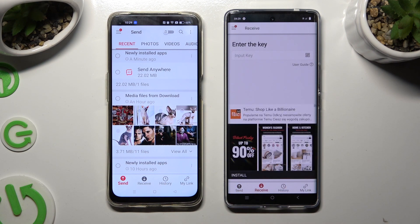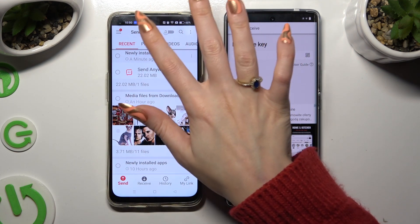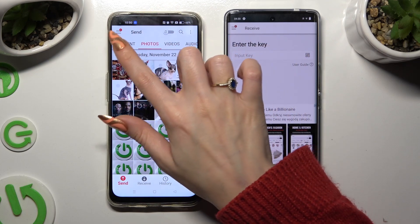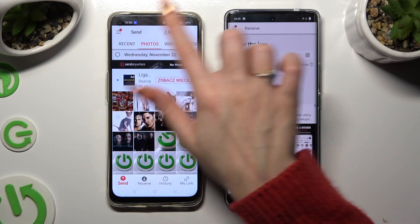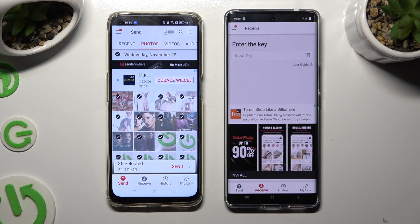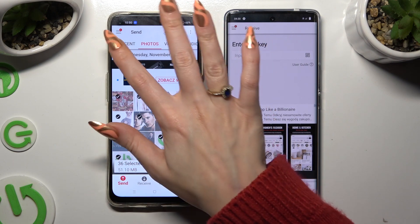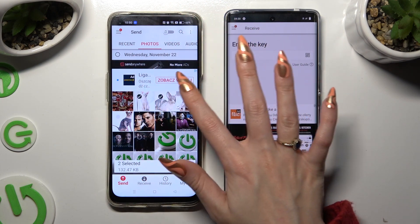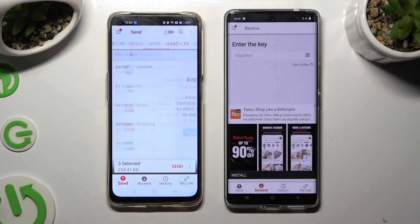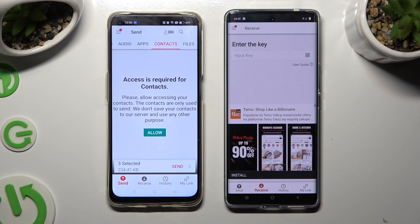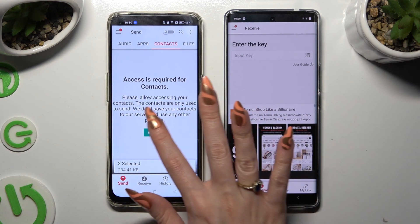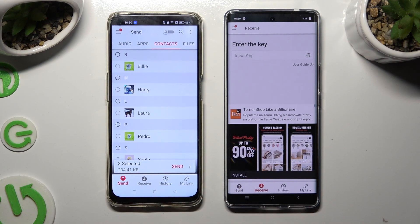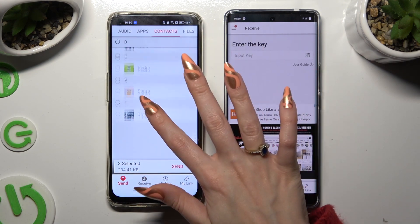You can now use all of the categories available at the top of the Oppo device and choose all of the files you wish to transfer. In some categories, like Contacts, you need to tap 'Allow' a couple of times. Then select your files.